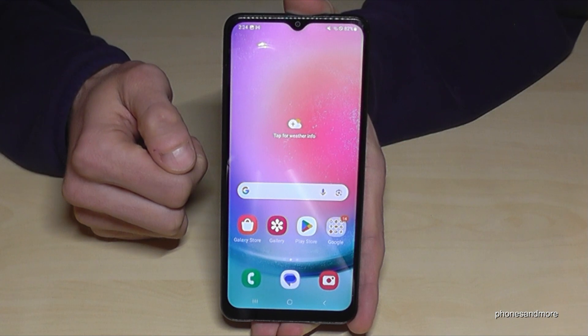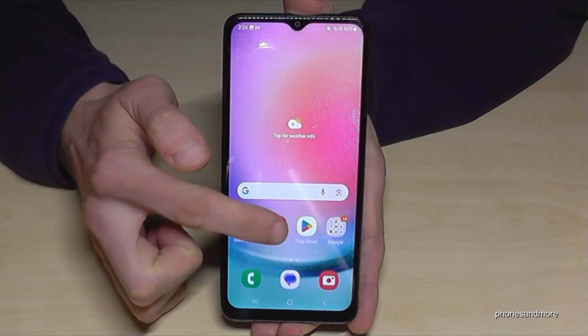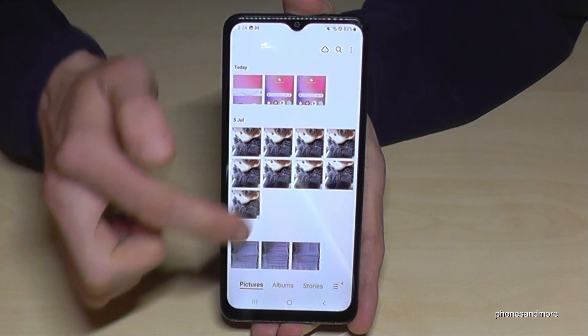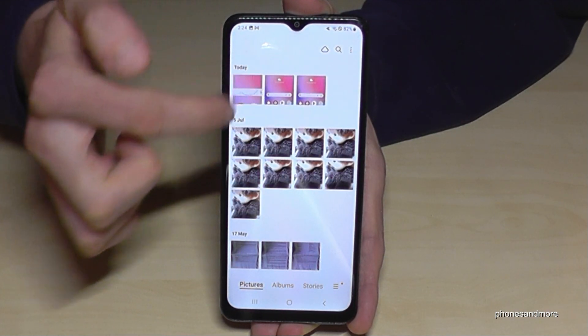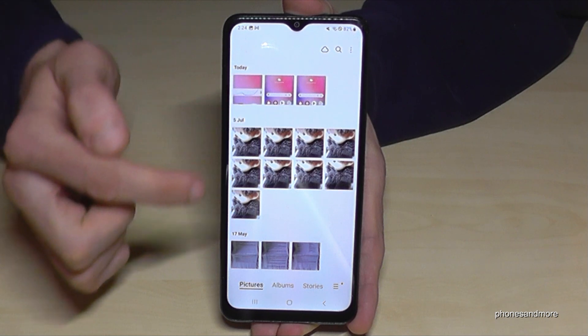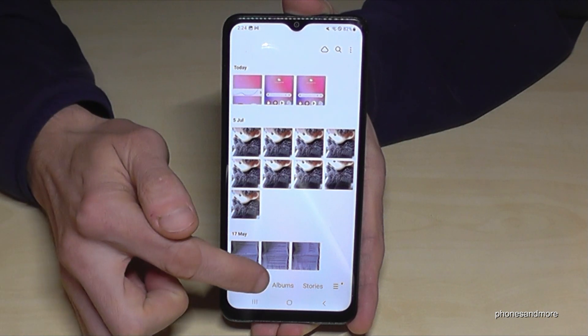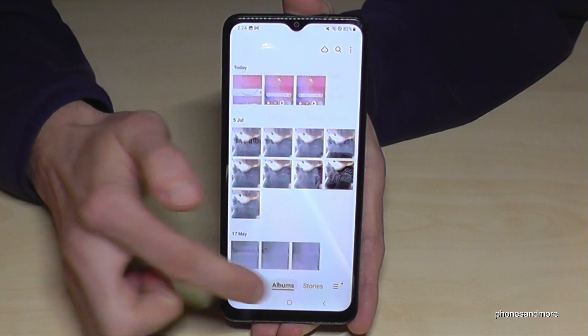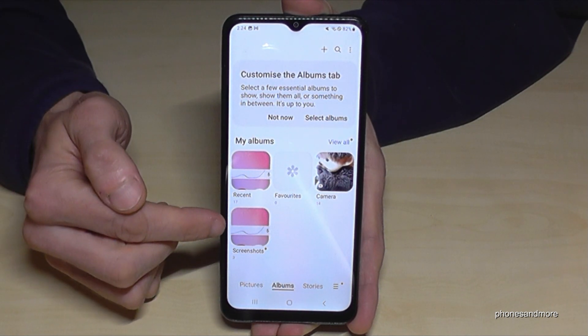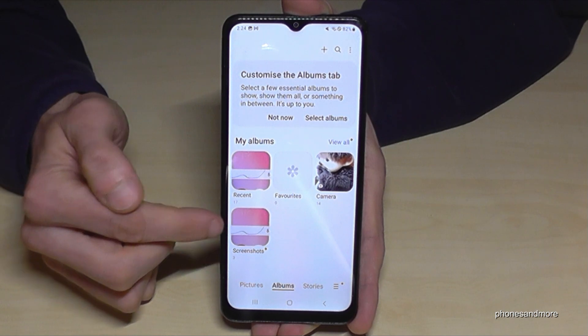And speaking of the gallery — where are your screenshots? Of course you have the gallery, and here the pictures are mixed up with the photos and videos you have taken with the camera. This is why I recommend you to always go to the albums, because the screenshots have their own folder there, only for your screenshots.